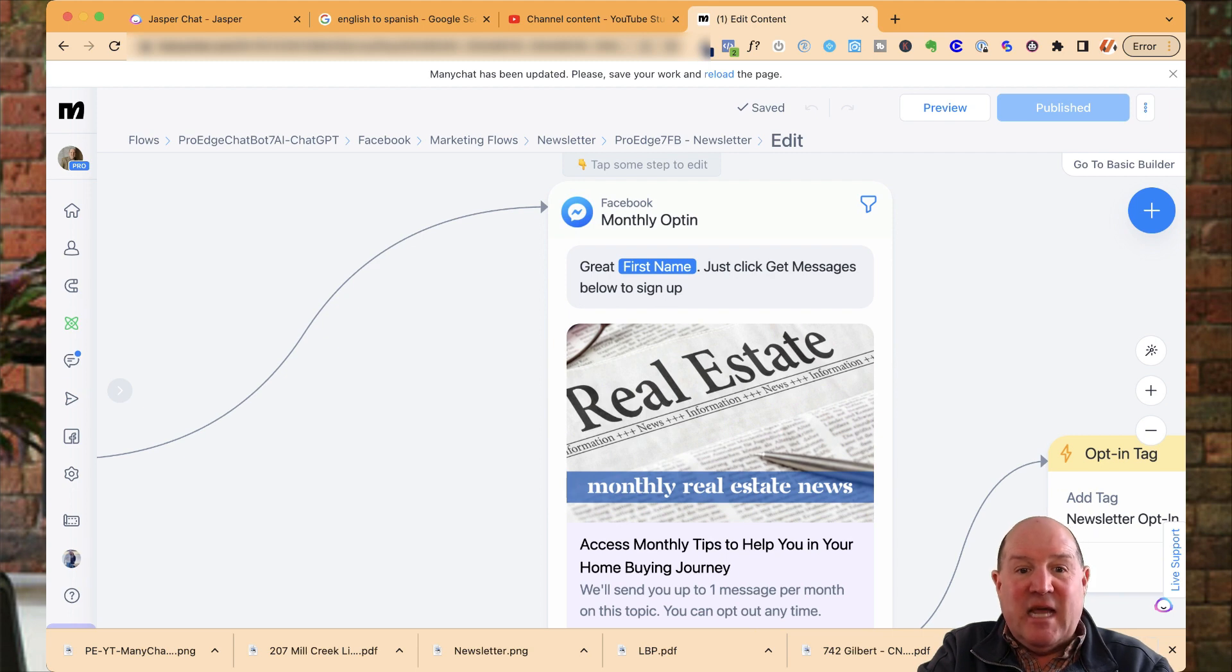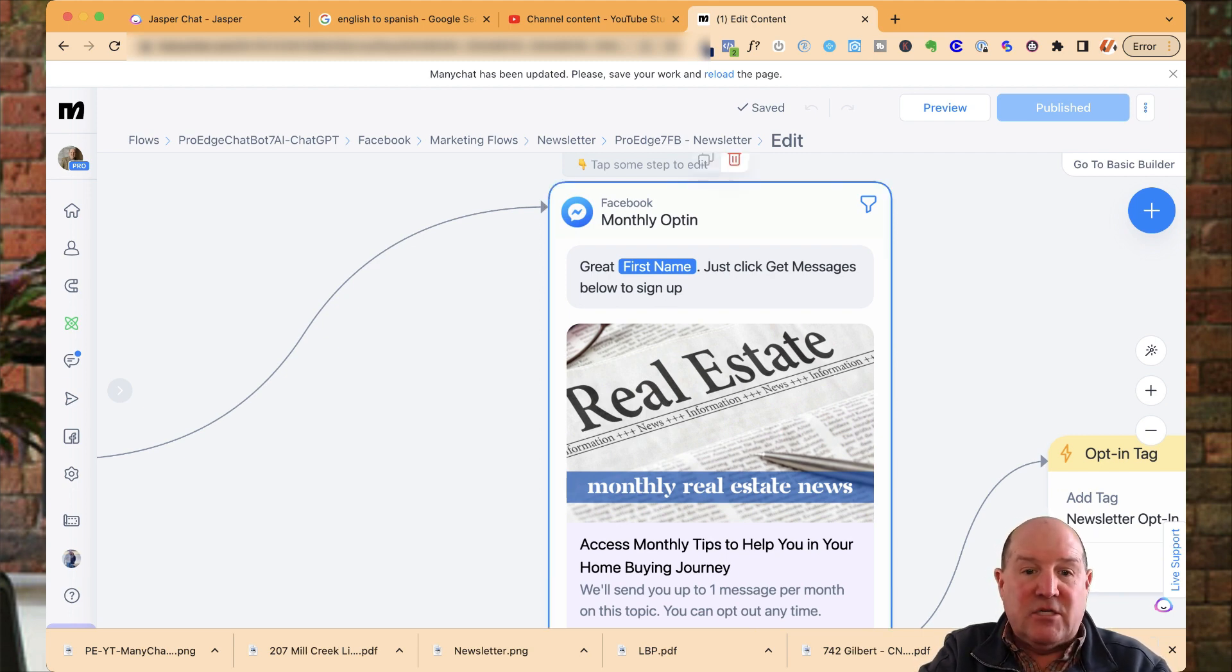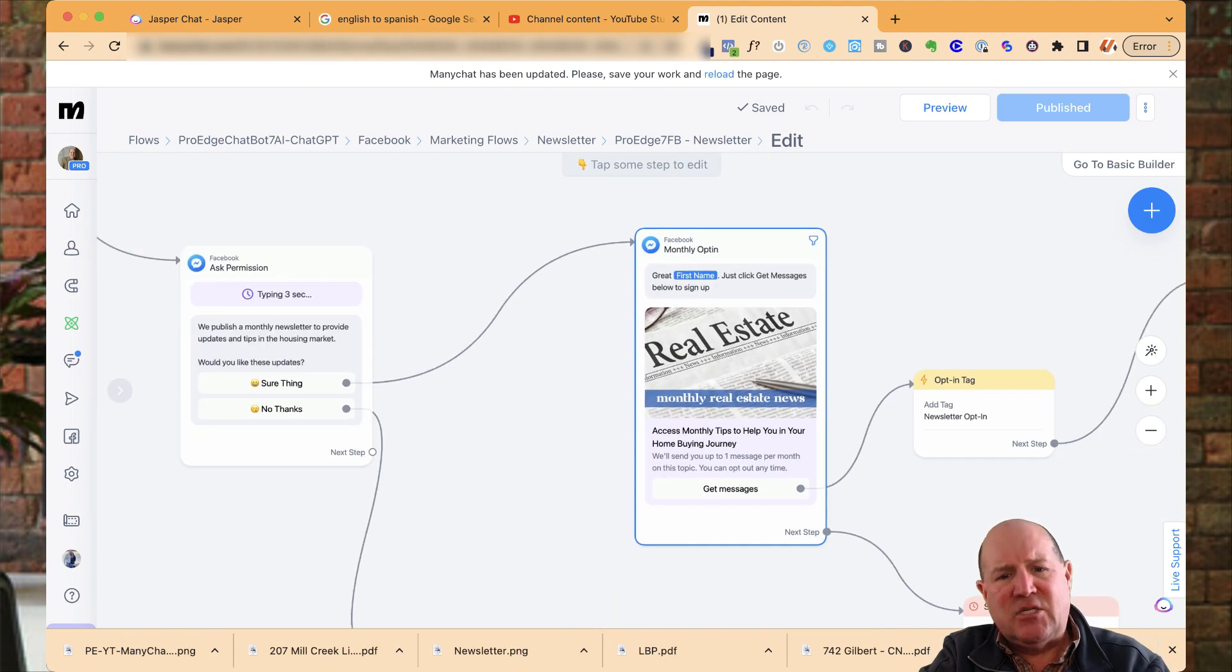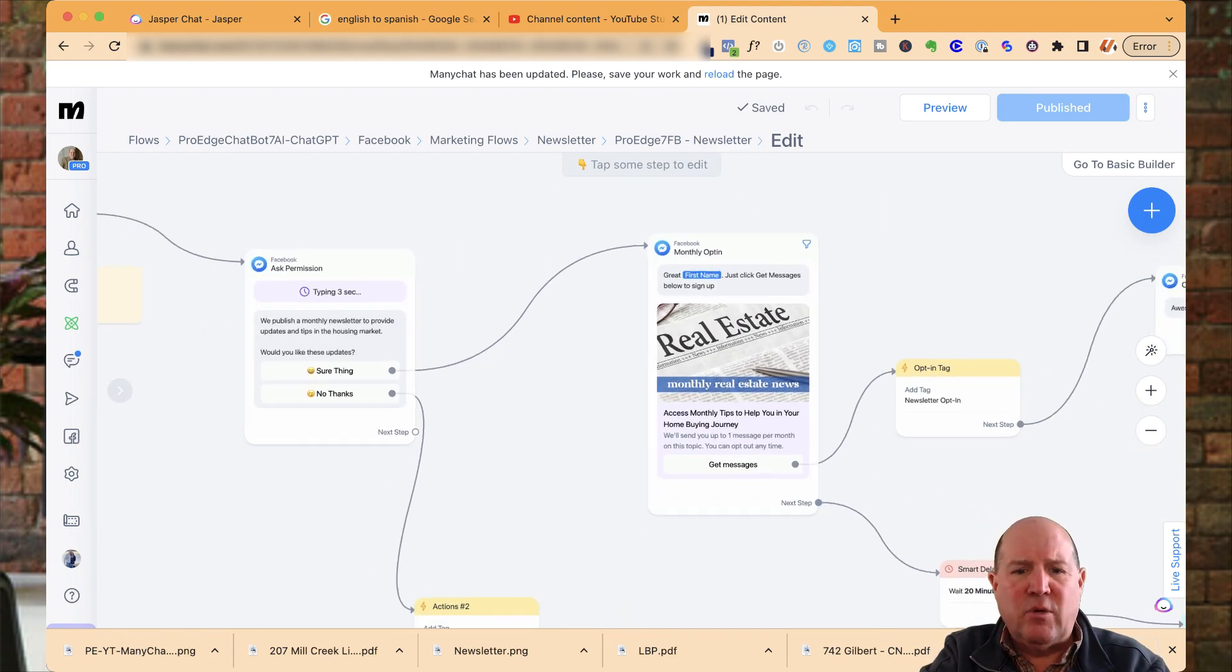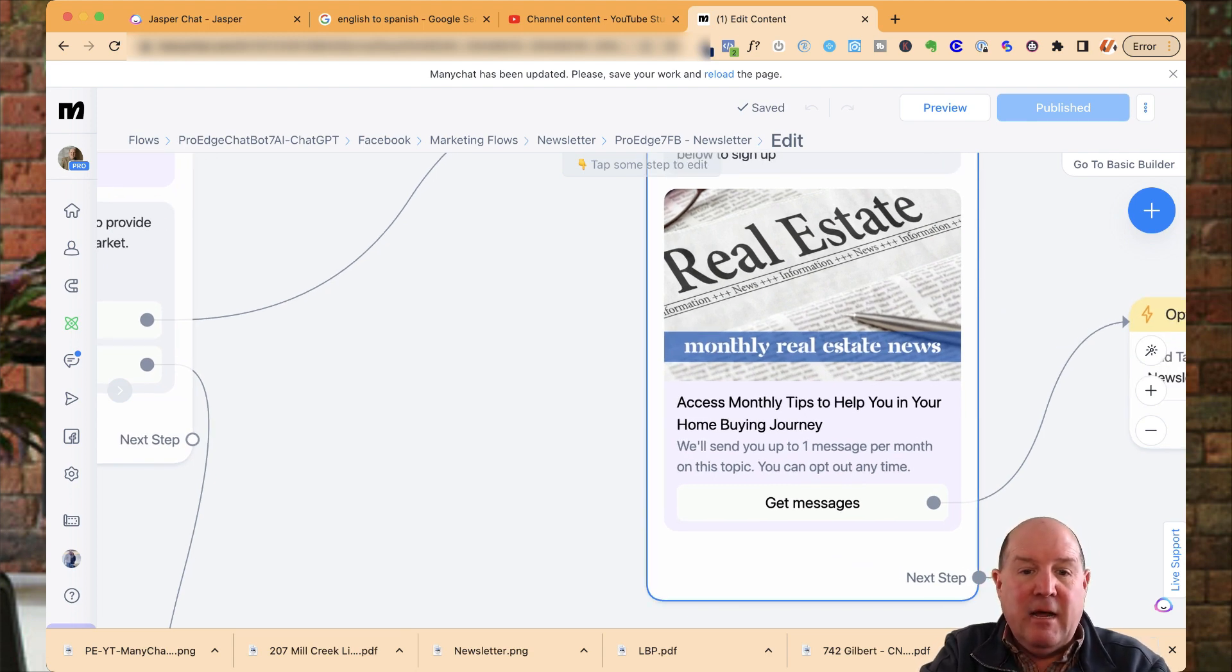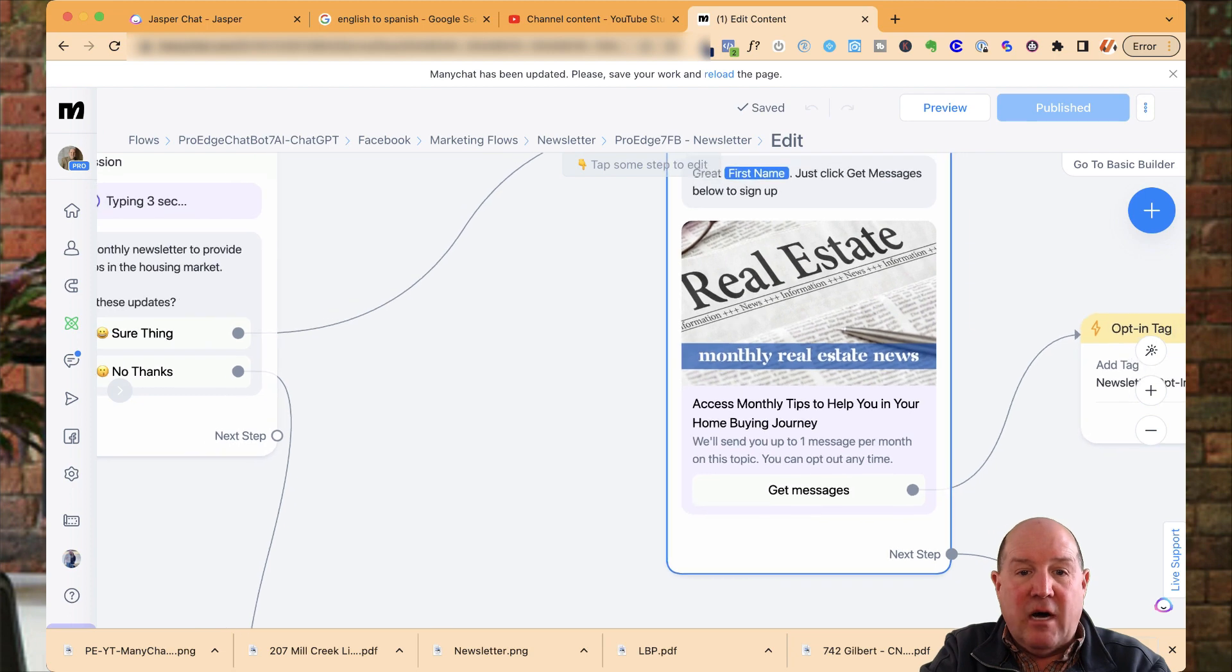Now, this is the opt-in and asking for permission. So I say, great, just click get messages below to sign up. I want to give them explicit instructions so they know what to do. So down in here, you can't control this, the stuff in the light gray. It'll say, we'll send you up to one message per month on this topic if you opt in at any time.